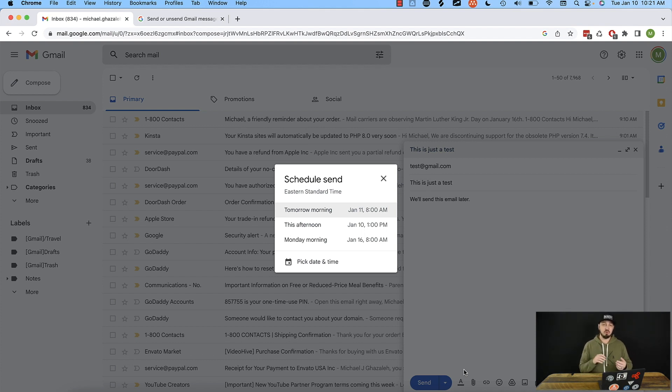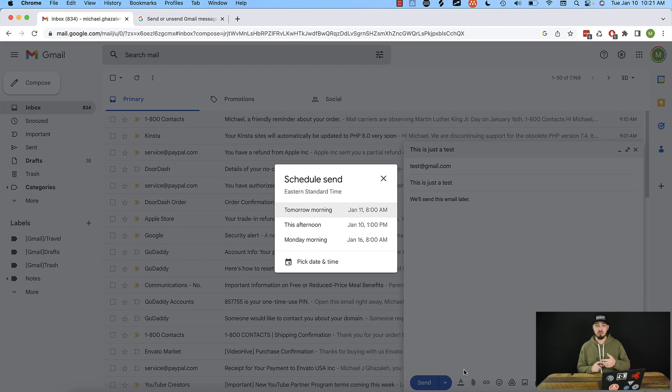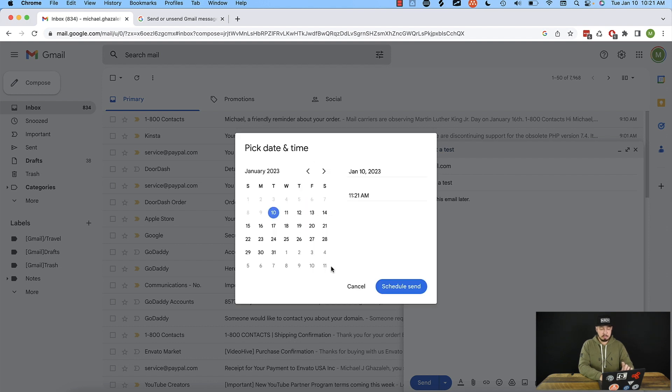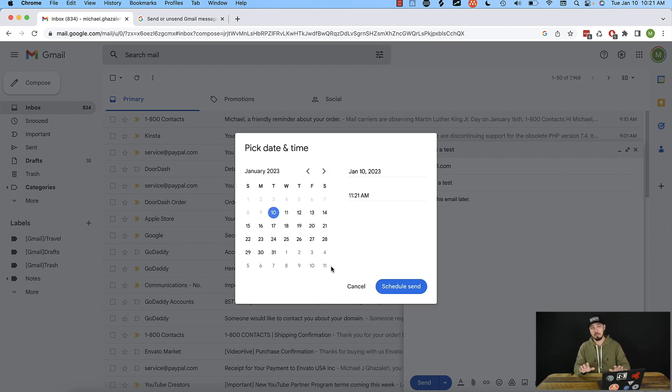If we click that, it gives us a few options. It'll say, do you want to send it tomorrow morning, this afternoon, or Monday morning, for example? Or if none of those times are good, we can pick date and time, and we can actually pick a specific date and time to send this individual email. So that's really cool.